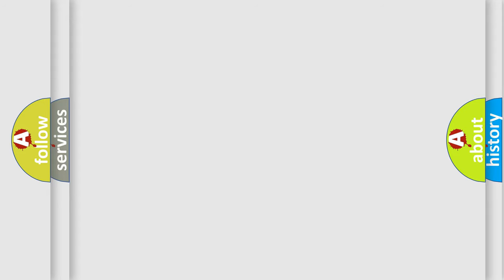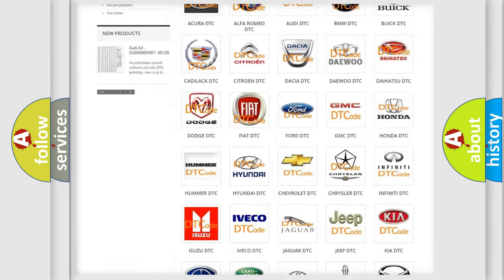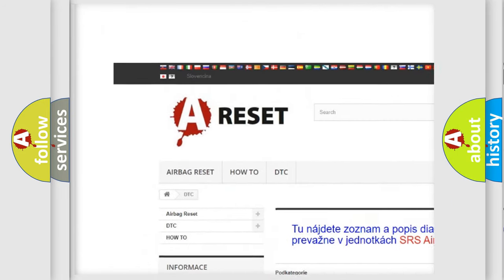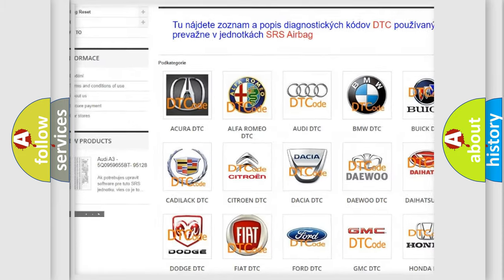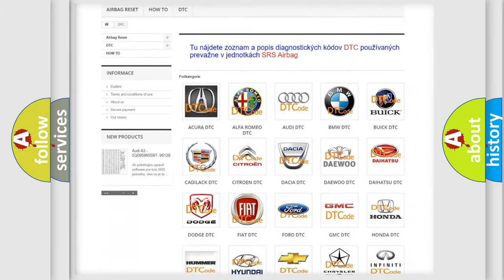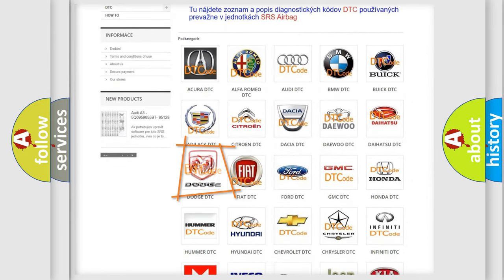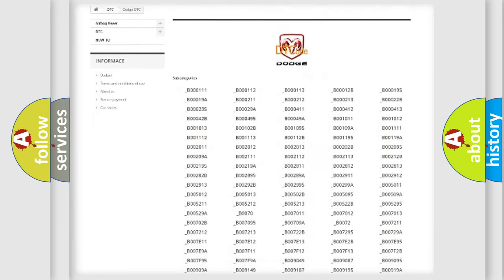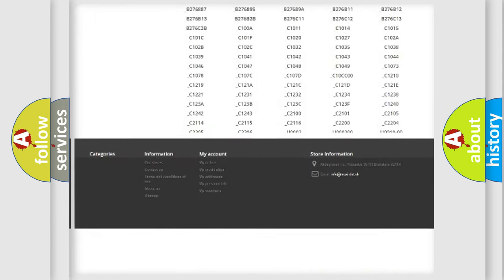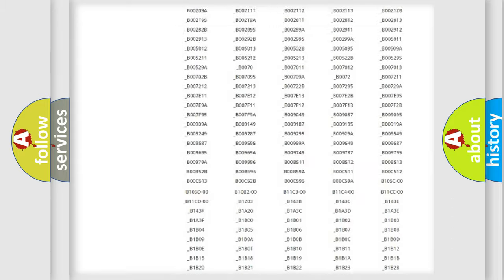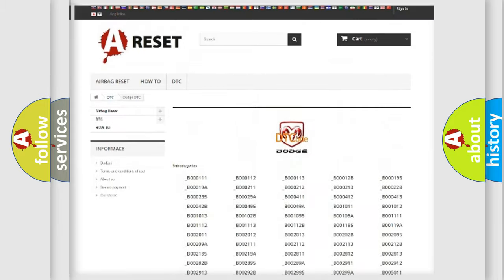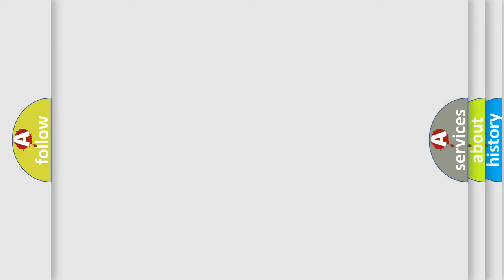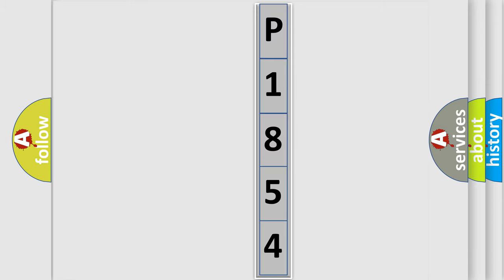Our website airbagreset.sk produces useful videos for you. You do not have to go through the OBD2 protocol anymore to know how to troubleshoot any car breakdown. You will find all the diagnostic codes that can be diagnosed in Dodge vehicles, and also many other useful things. The following demonstration will help you look into the world of software for car control units.